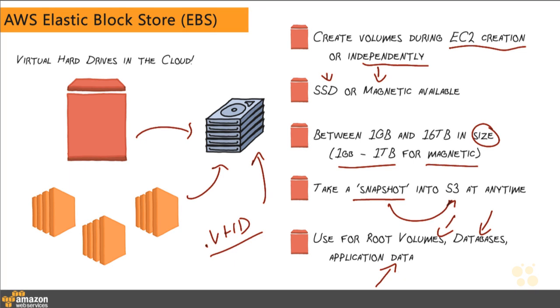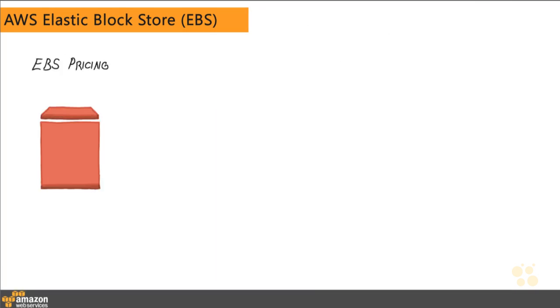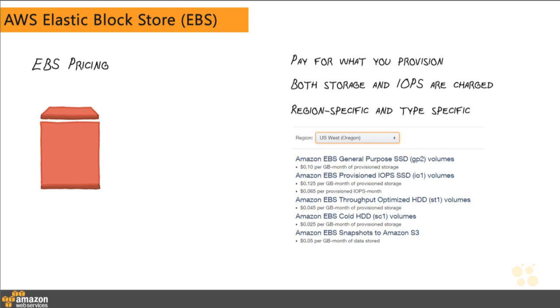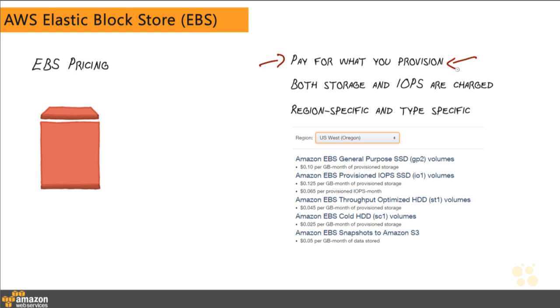Pricing for these EBS volumes is relatively straightforward. You are going to pay for what you provision. This is a big difference from S3. Whereas in S3, you pay for what you use. In Elastic Block Store, you have to pay for what you provision. So if you create a 2TB virtual hard drive, you're going to pay for 2TB of usage even if you're only storing initially a couple of gigabytes of data on that drive. So once you've provisioned or once you've carved out that space for that drive, you're going to pay for what you've provisioned.